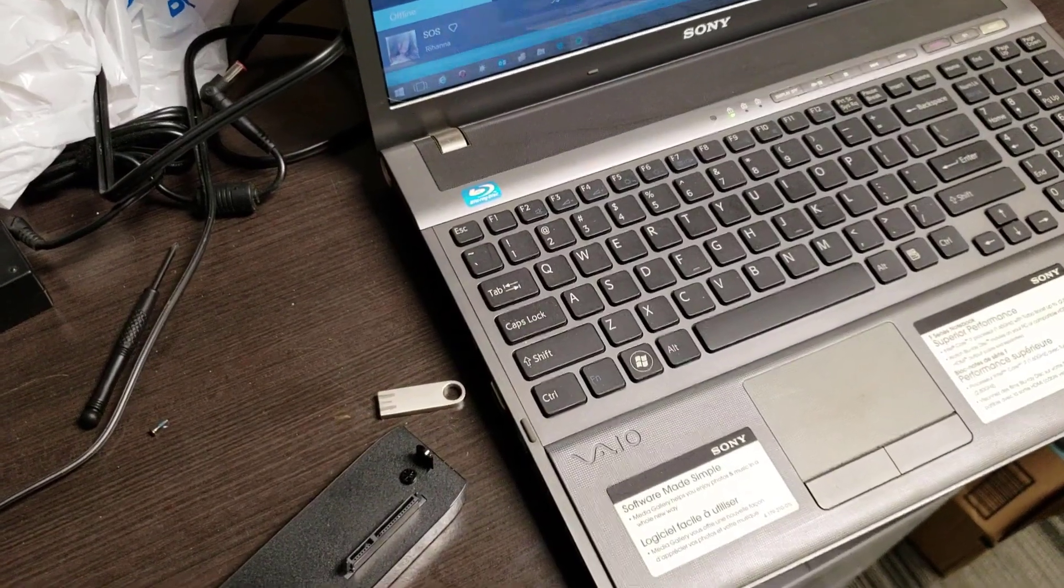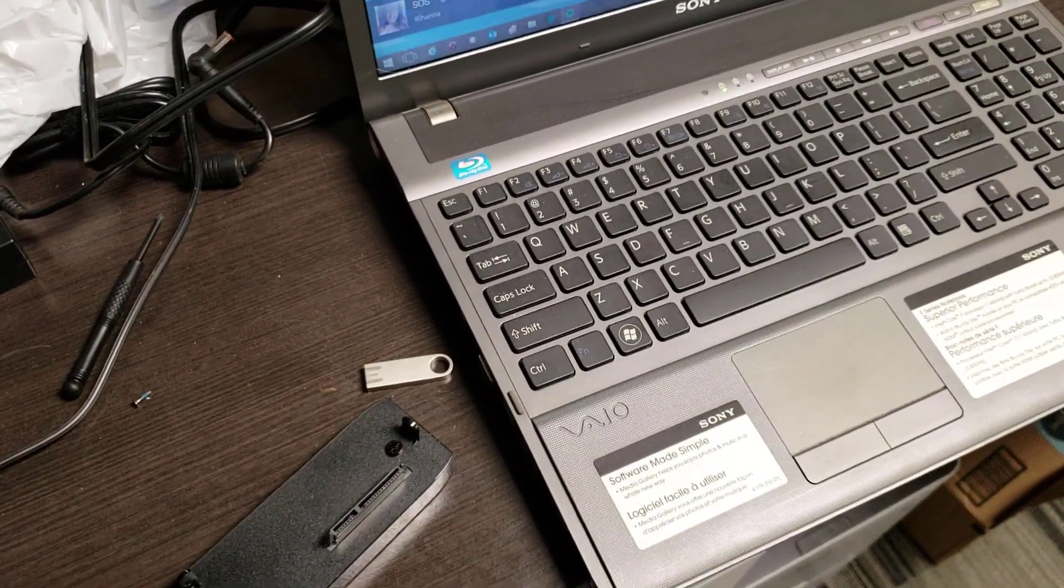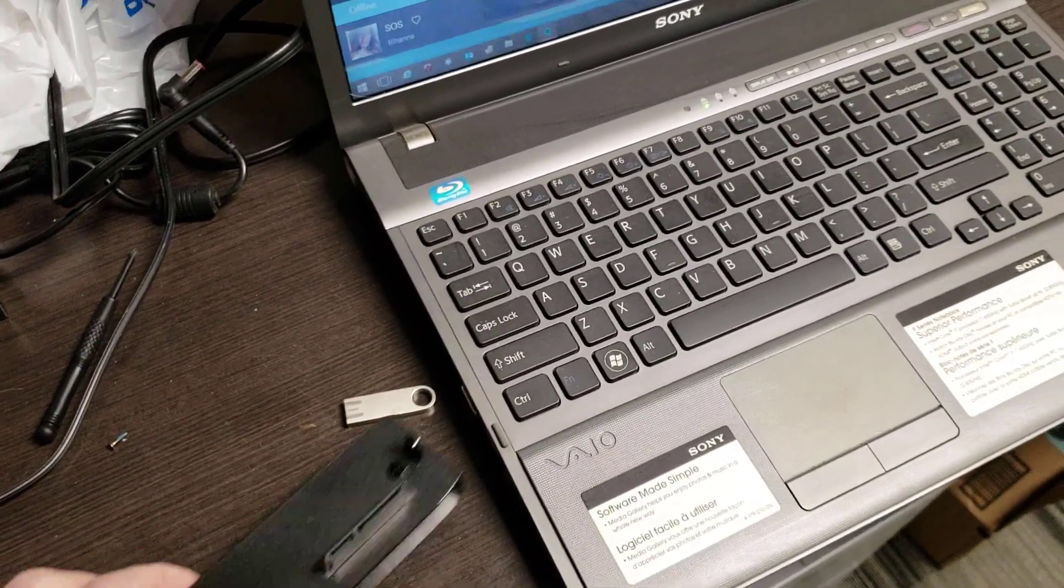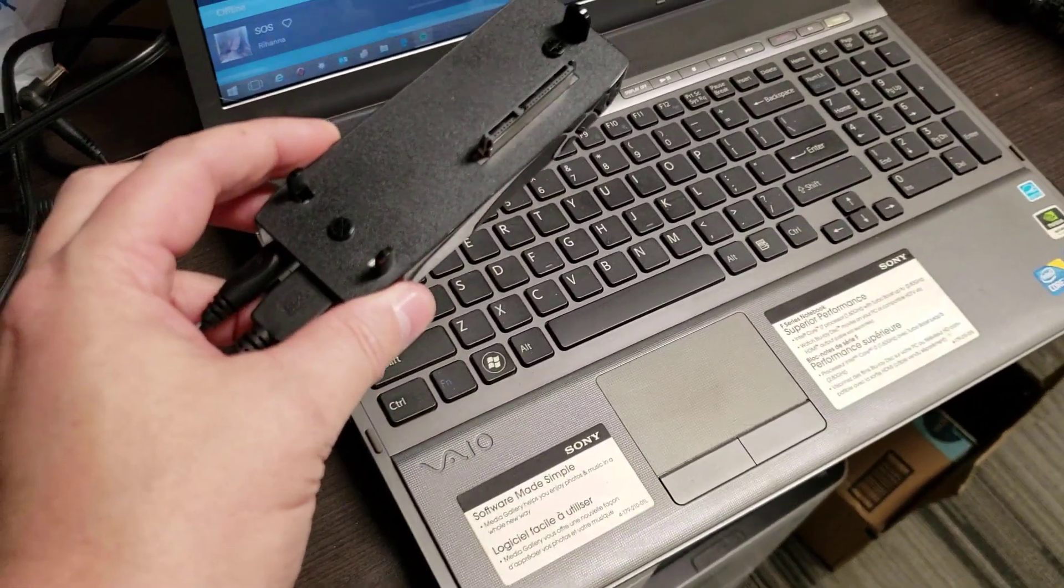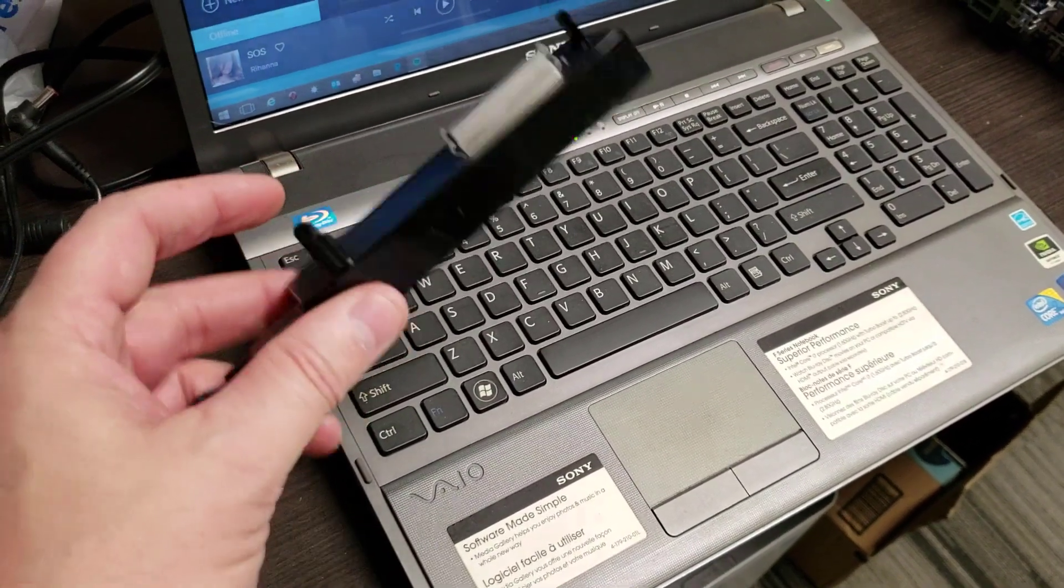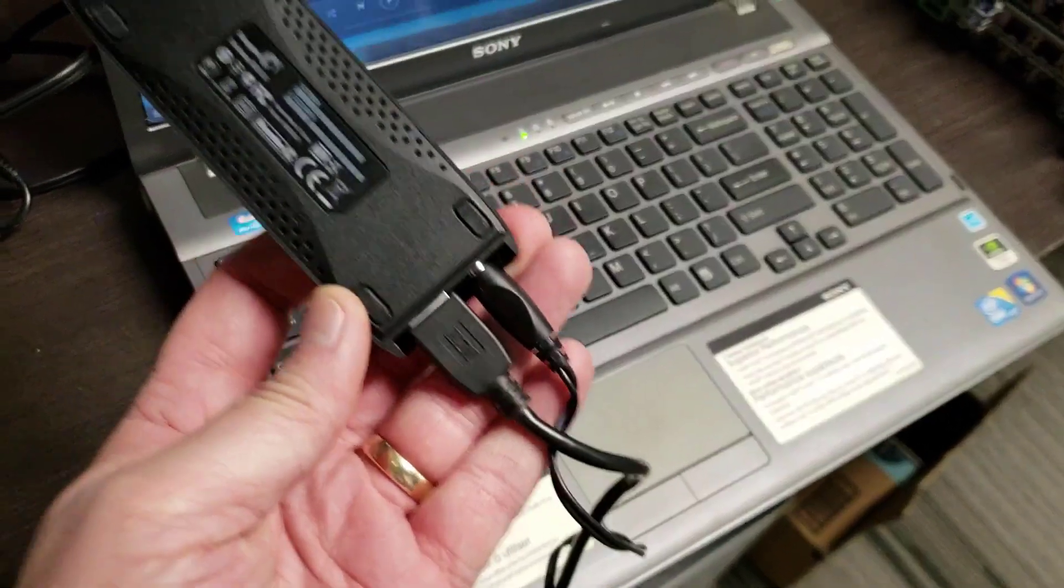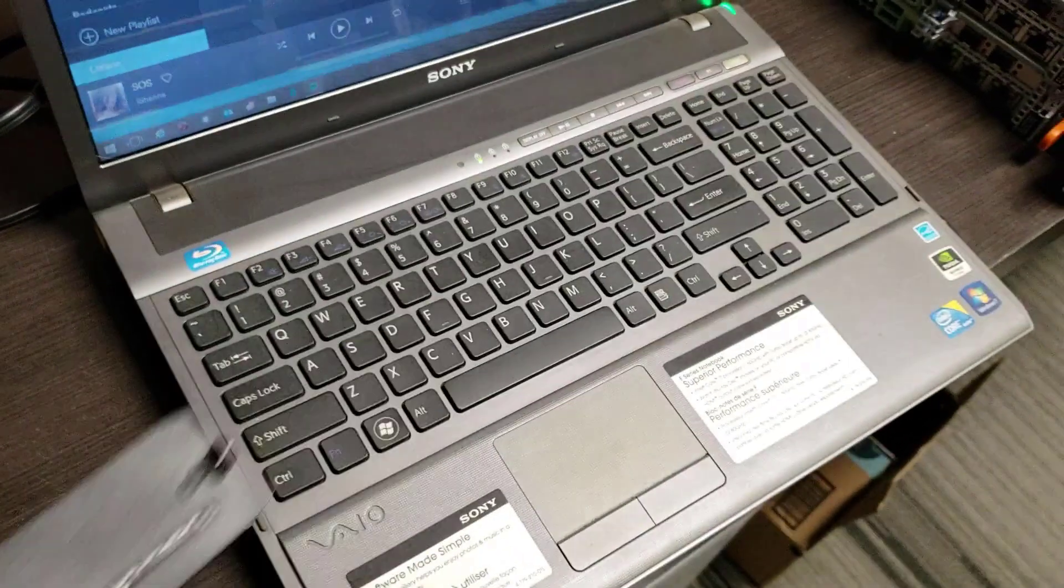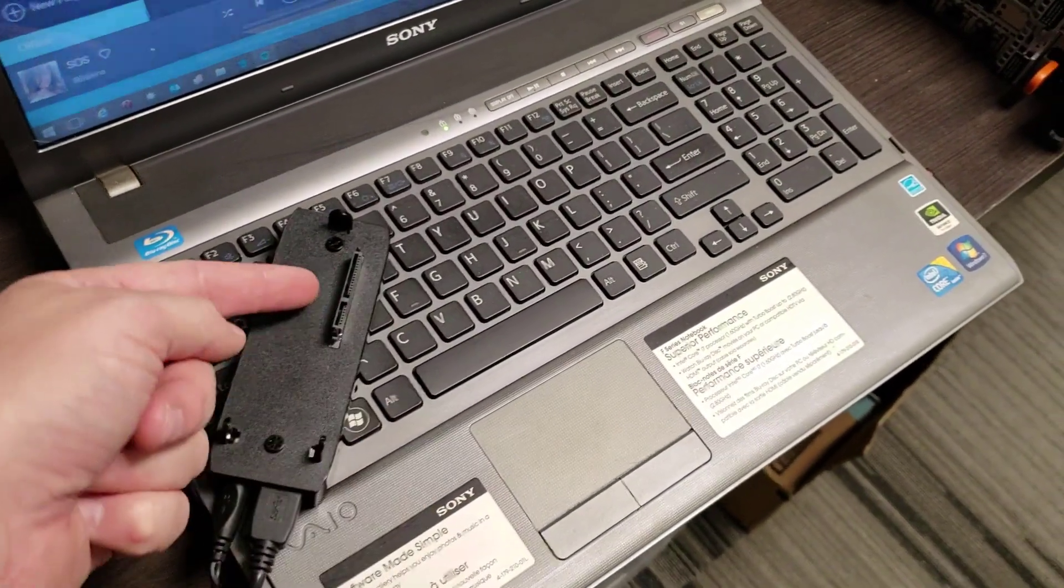We get a lot of questions about how we actually clone discs and it's not very challenging. What we do is we have an external SATA connection that we received from Seagate. This is just a mount from an old external disk kit.